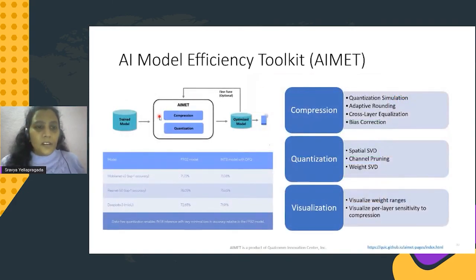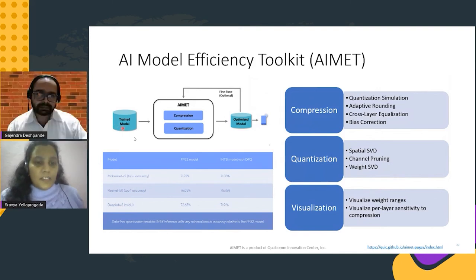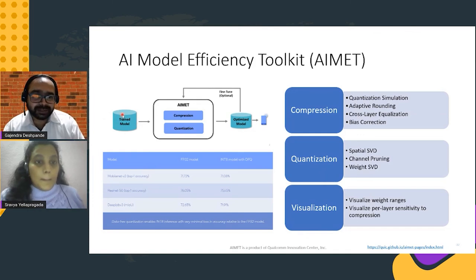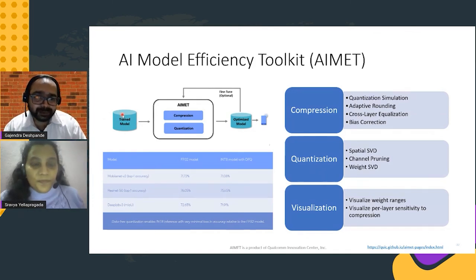AIMIT is an open source tool provided by Qualcomm for compression and quantization — you can optimize your model without reduction in accuracy.